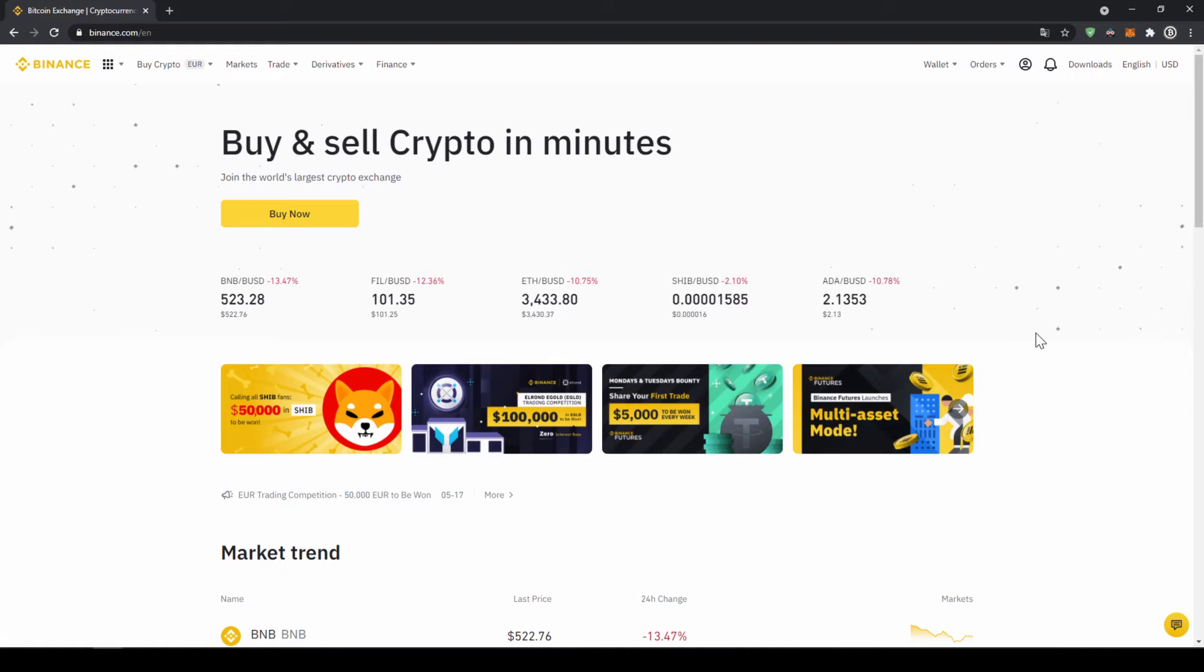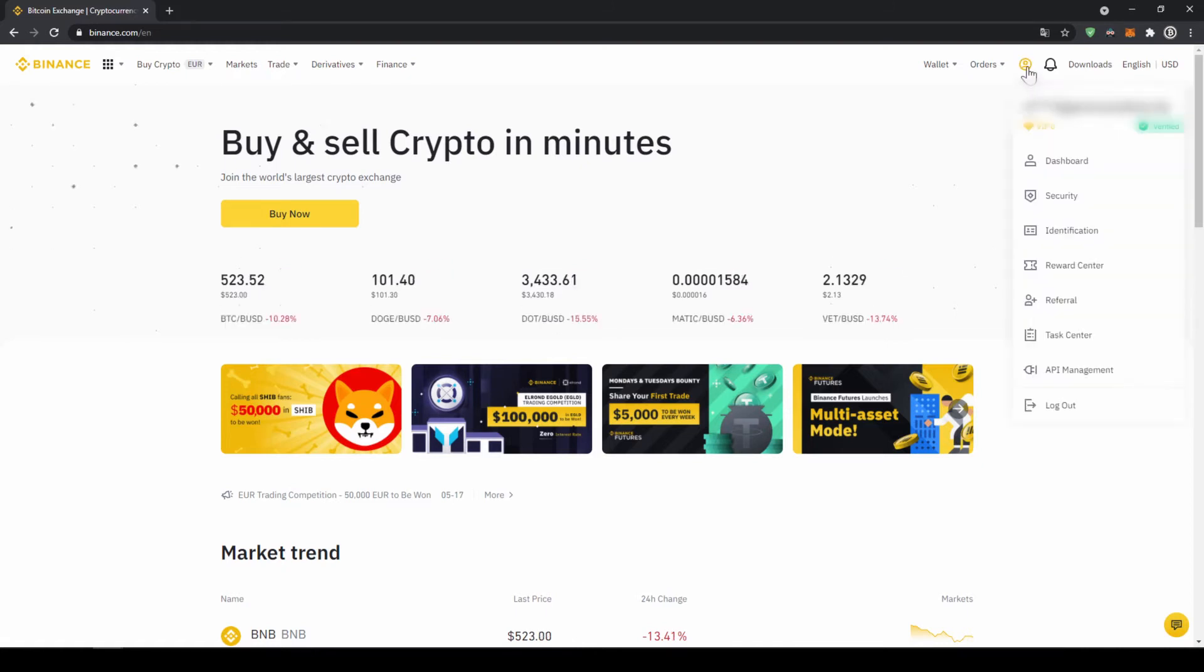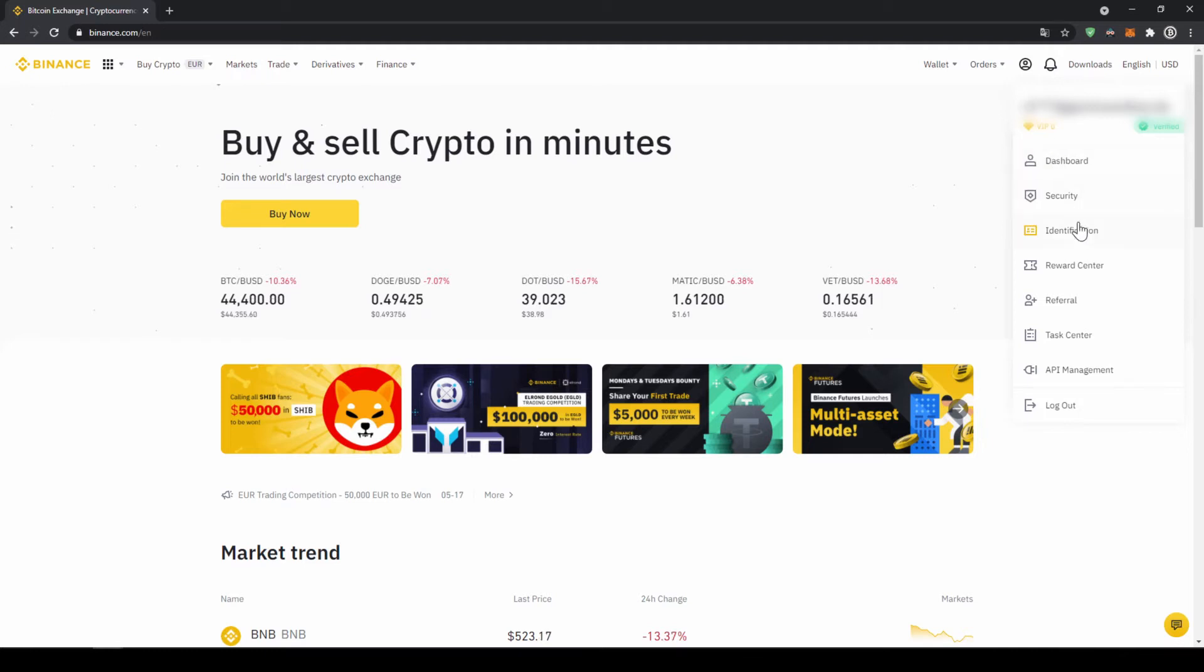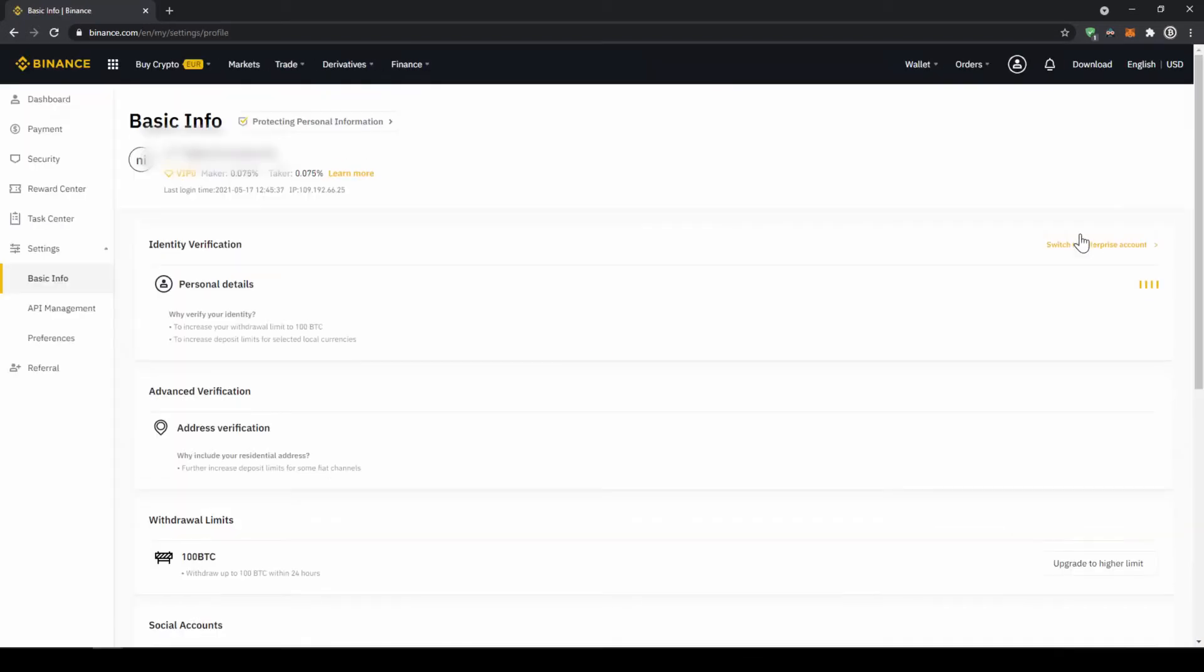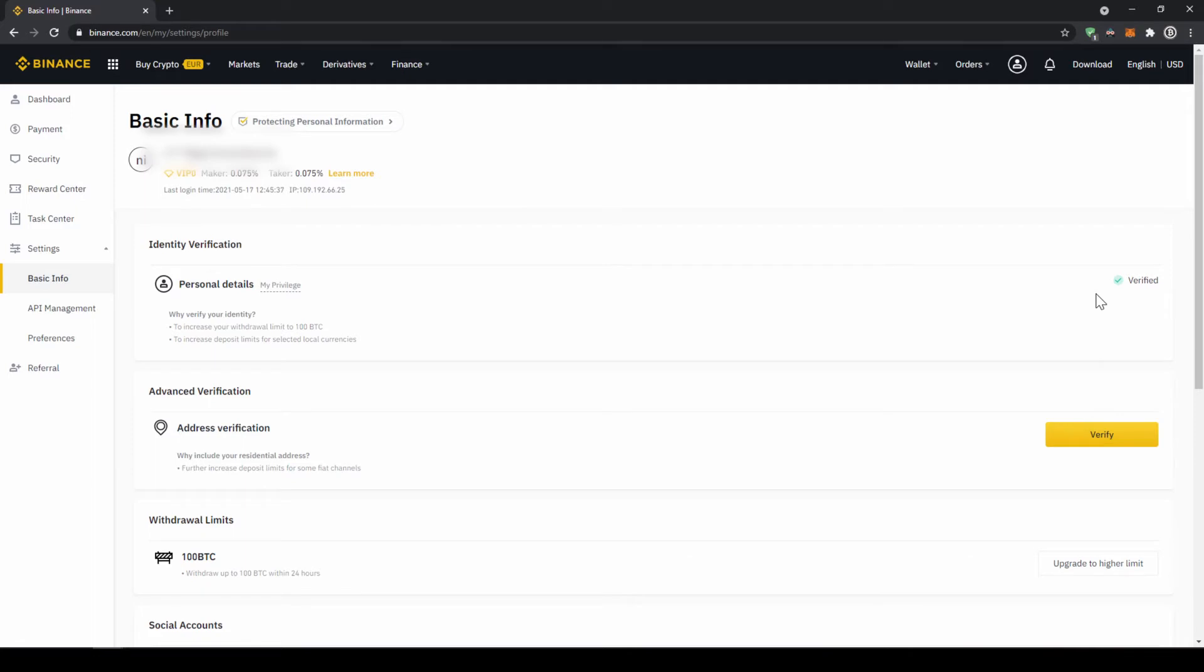In our first step we now have to verify our profile, so we will click on this profile icon right here on the top and then go to identification. Now we will have to make sure that here at personal details that we are verified. For you this yellow button will be there, so you just have to click on it, then upload a picture of your ID and yourself, and then you are verified.